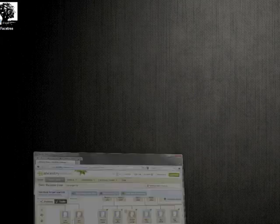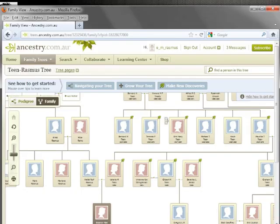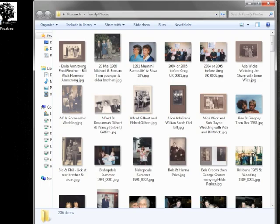For example, I have a family tree here built on ancestry.com that has been exported as a GECOM file, and I also have a large collection of family photos here. We need a way to cross-reference the people appearing in the photo album with the people in the GECOM file.